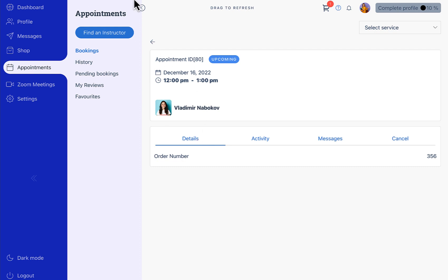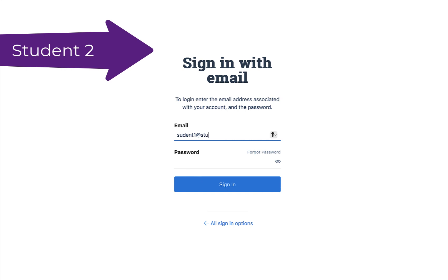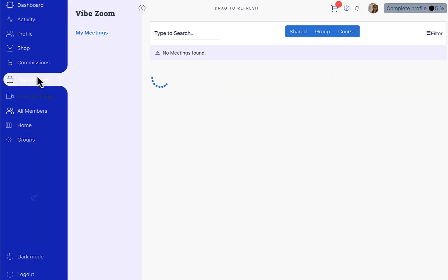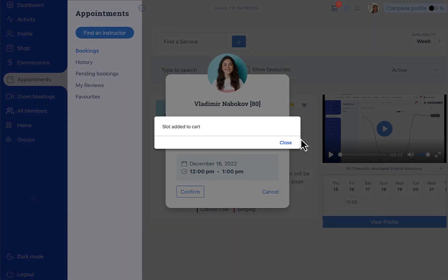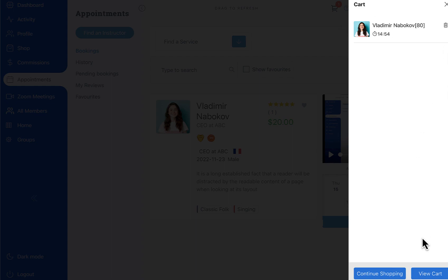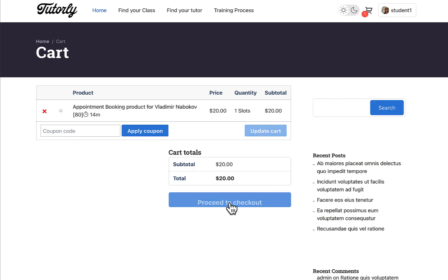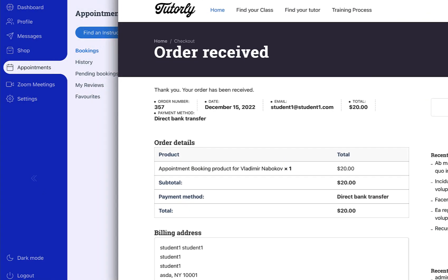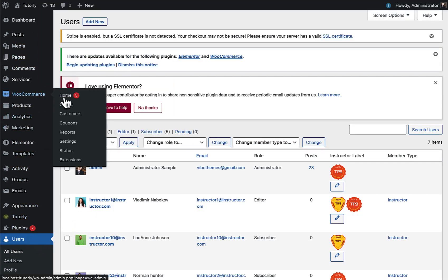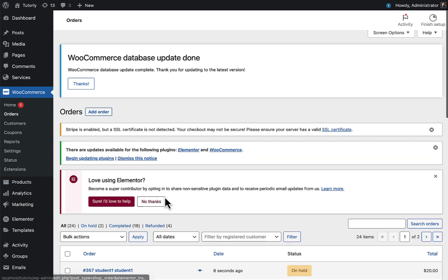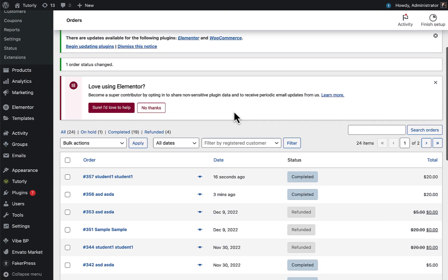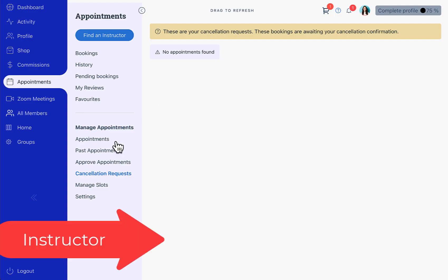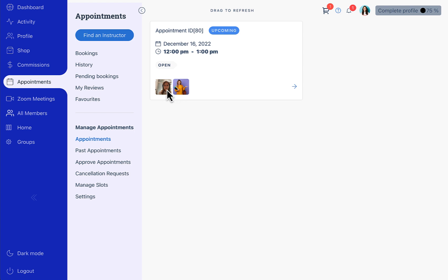Now let's book the same slot with another student to see how this scenario works with multiple seats. Here we are logged in as another student and we go to the appointment section. We find the instructor and since this is a multiple seats slot, we add the slot to the cart and approve the order in WooCommerce. Here the order is complete.